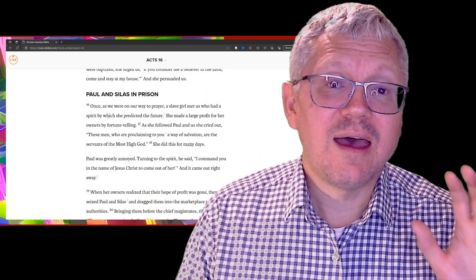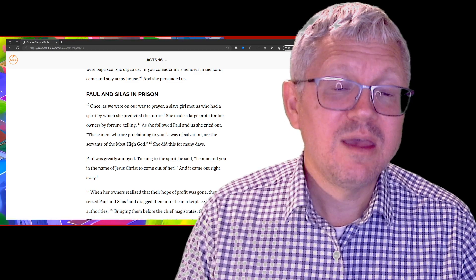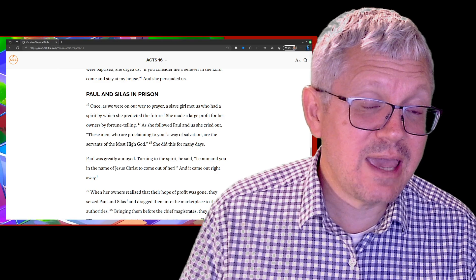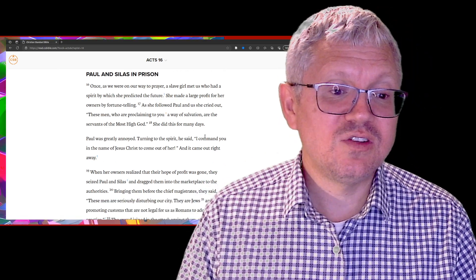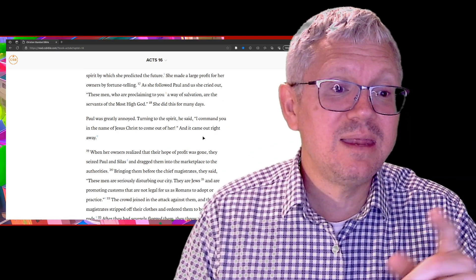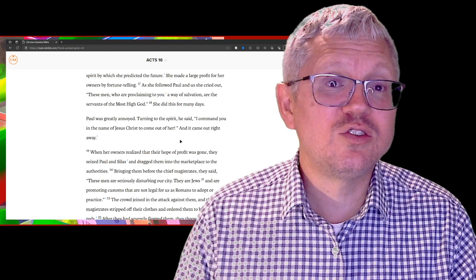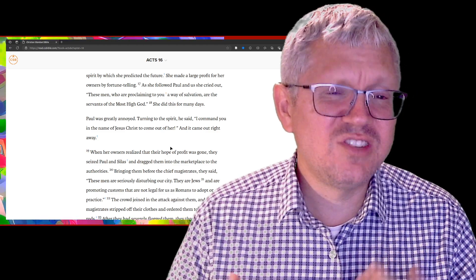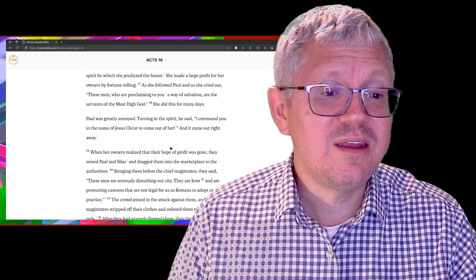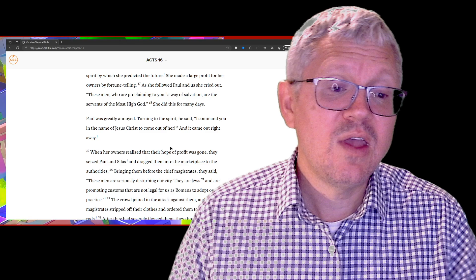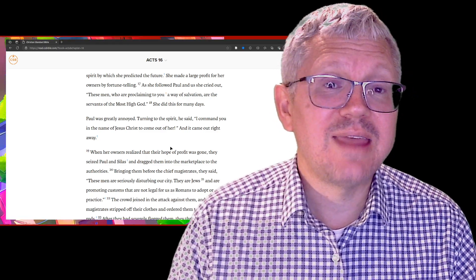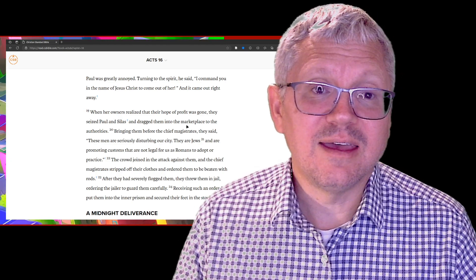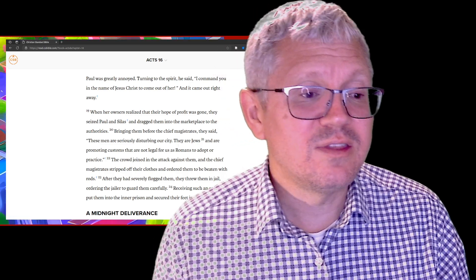While he's there in Philippi, they see a young woman with some handlers. This woman is a slave and she's telling people's fortunes for money. She's following Paul saying, these men are proclaiming to you the way of salvation. She's demon-possessed but recognizing that Paul is sent from God. Paul gets annoyed and casts the demons out. He commands in the name of Jesus Christ to come out of her, and the demons left her. That leads her handlers to not have a source of income.